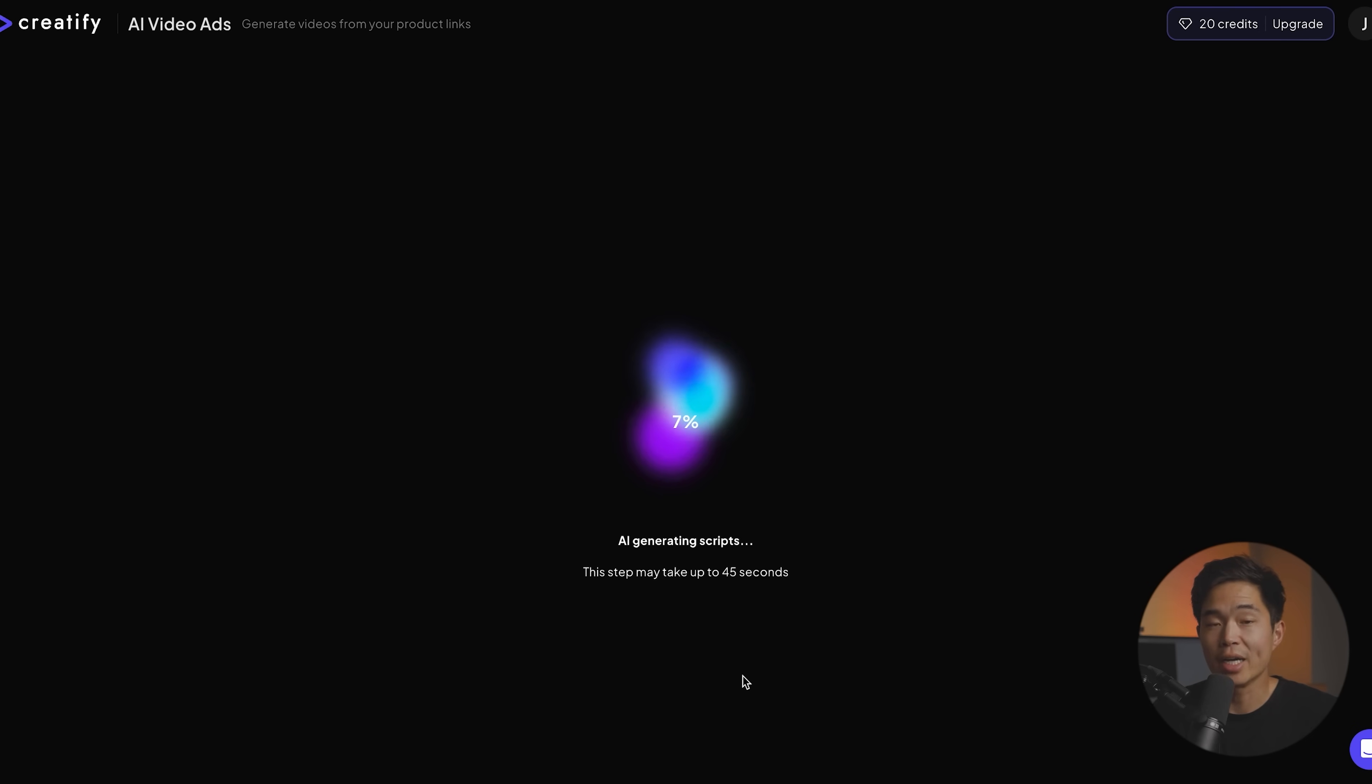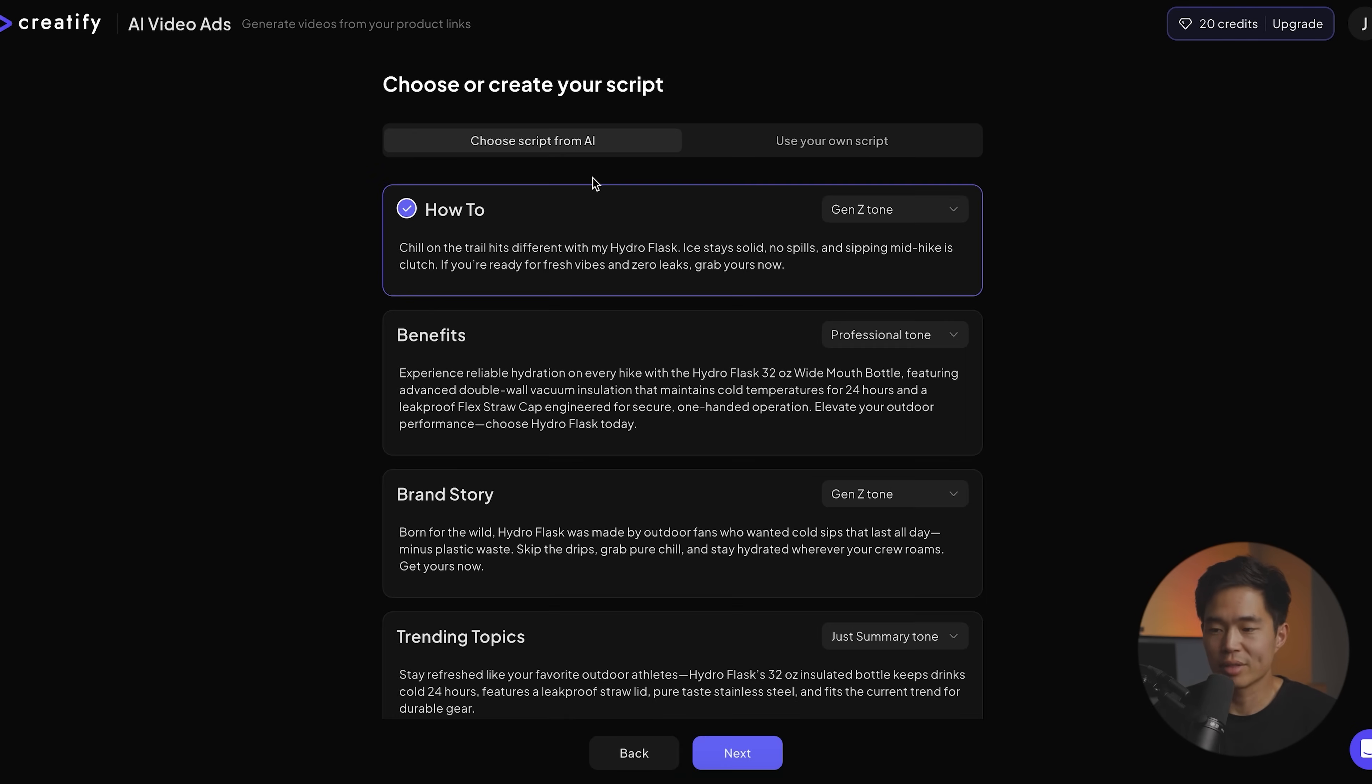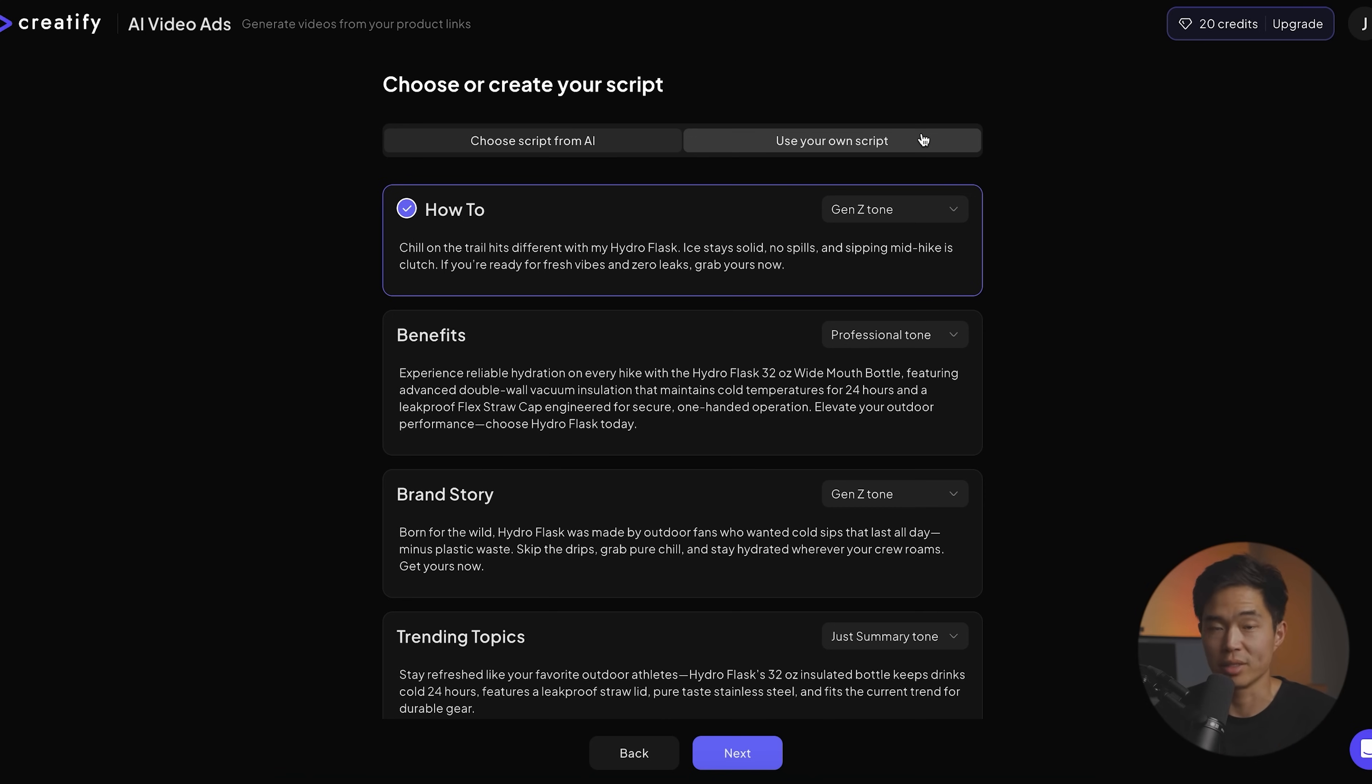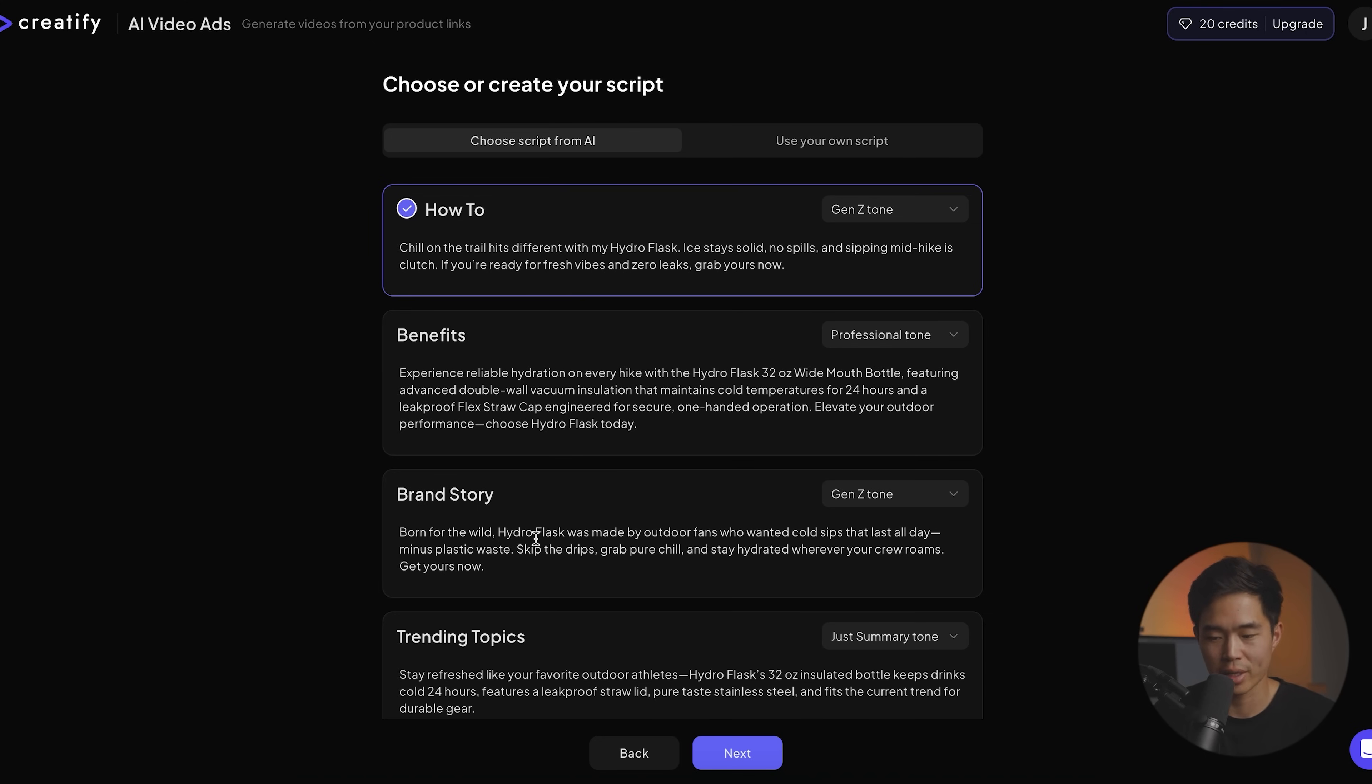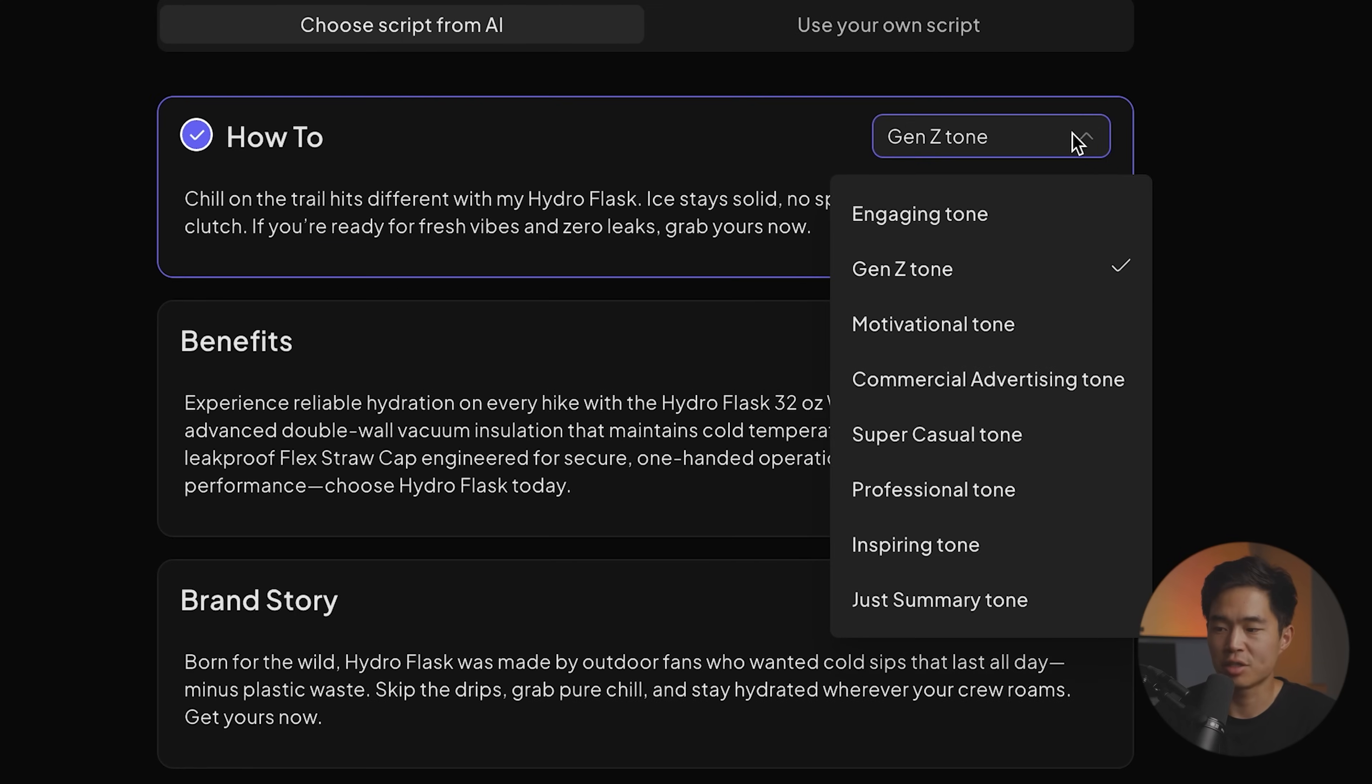Now it's going to use AI to actually generate these scripts. So now we'll have the option to use one of their AI generated scripts, or we can actually use our own script and just input that. There's different positioning that we can take with this script. So you can do a how to, there's benefits, there's the brand story, there's trending topics, and we can change the tone, of course.